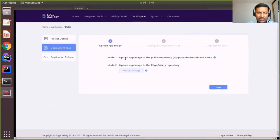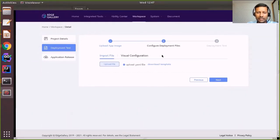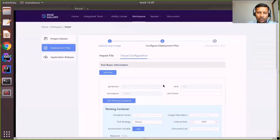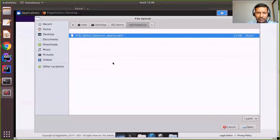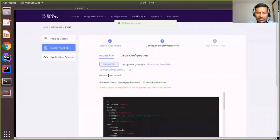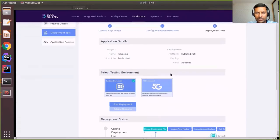The next step is a deployment test. First, an application image has to be uploaded, which can be done in two modes: uploading to a public repository or to an Edge Gallery provided repository. I have already pre-uploaded all required images to the Edge Gallery repository. The next step is to configure deployment files, which can be done by uploading a deployment YAML file directly, or by providing deployment details for the system to auto-create the YAML. For this demo, I have a deployment YAML file available and will upload it. A set of checks are then performed over the uploaded file, including format check, image information, and service information to verify correctness.